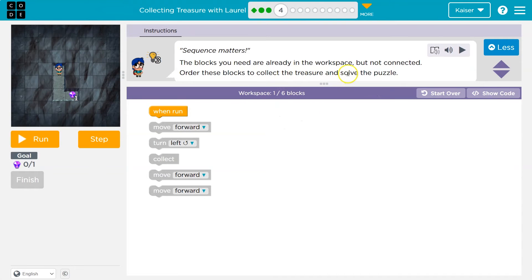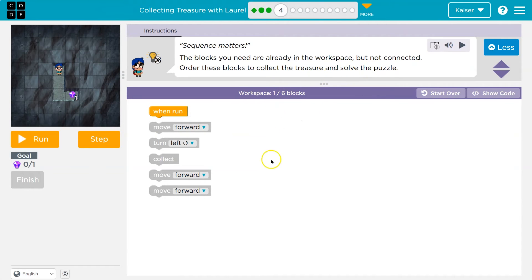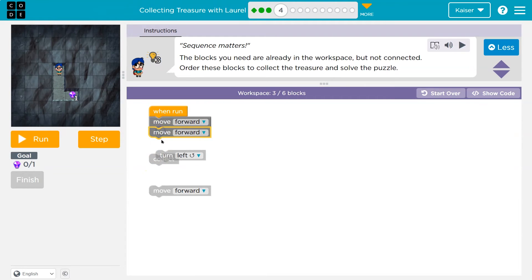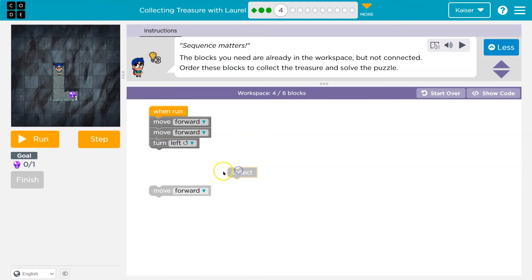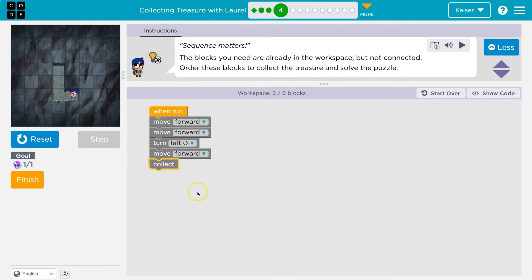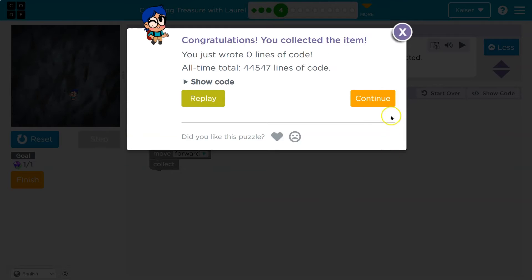The blocks you need are already in the workspace. We have to put them in order. Move forward once, twice, once. And then a turn, and then a forward, and then a collect. Let's give it a shot. Yeah, that was nice. They gave us the blocks. Onward.